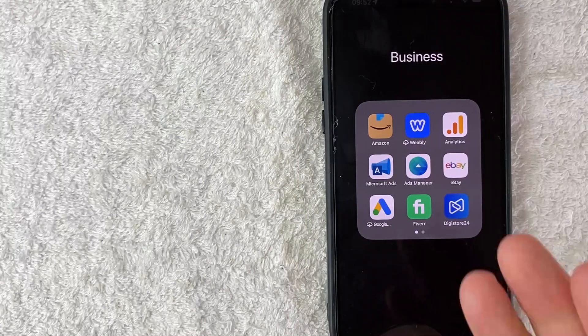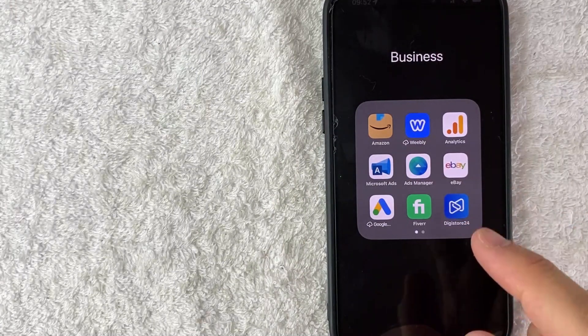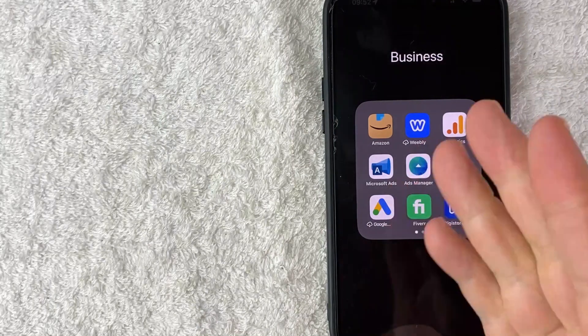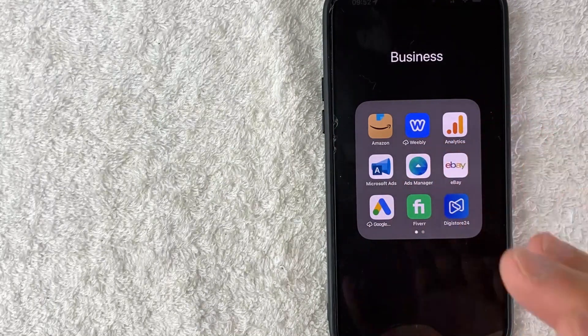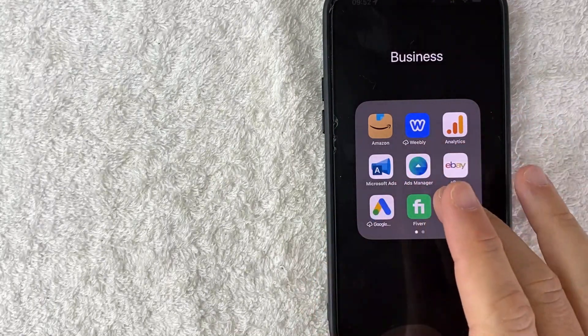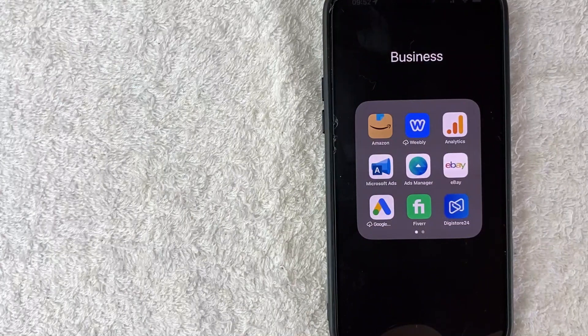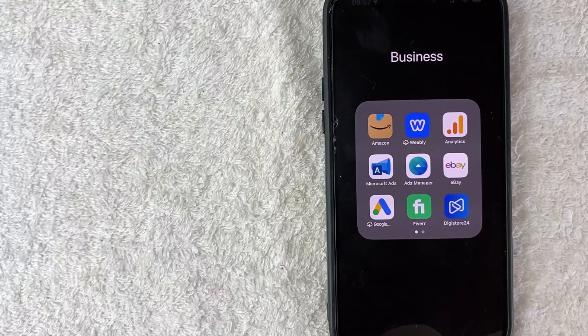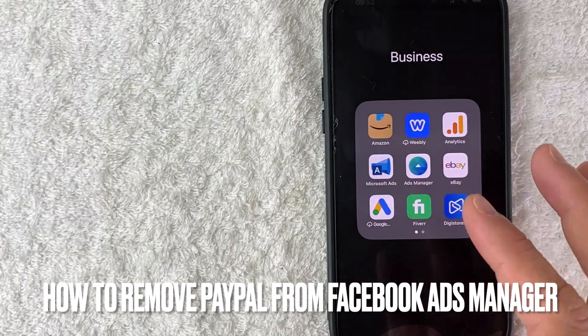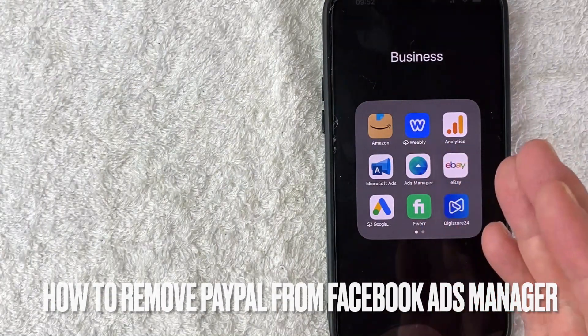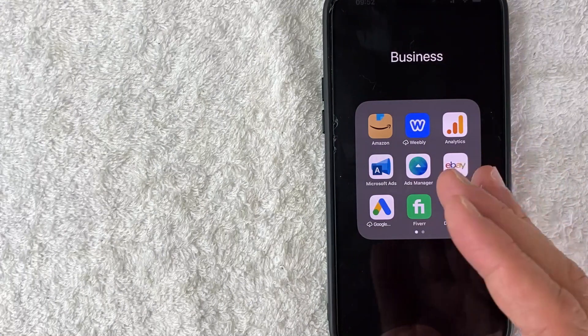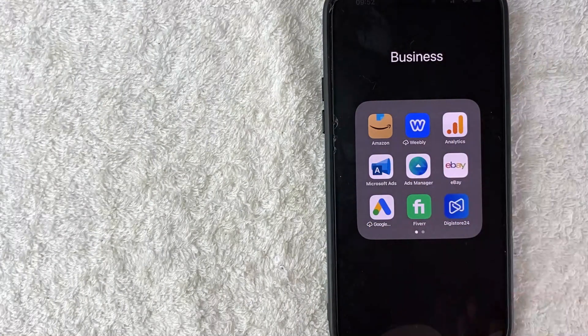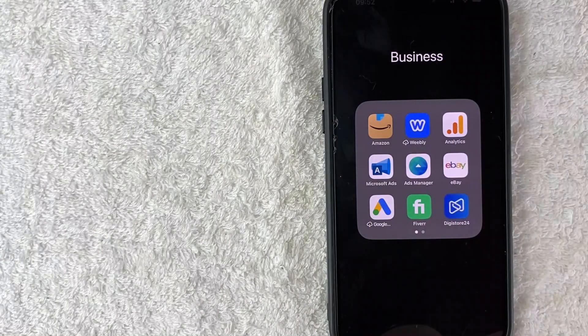Hey, welcome back guys. So today on this video we're talking about Facebook ads manager and more specifically I'm going to quickly answer a question I keep getting a lot on my other video and that is how do you delete or remove your PayPal account from your Facebook ads manager as a payment method? So let's go ahead and talk about this.